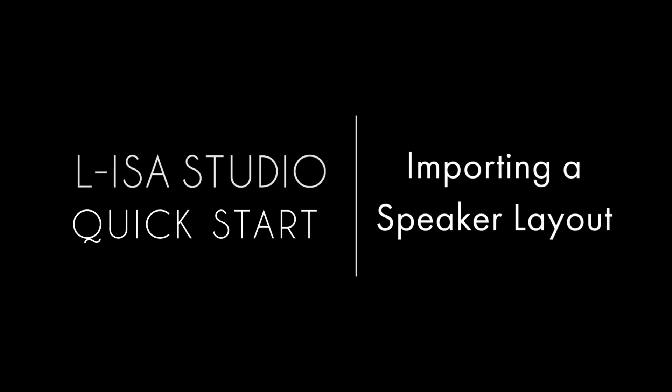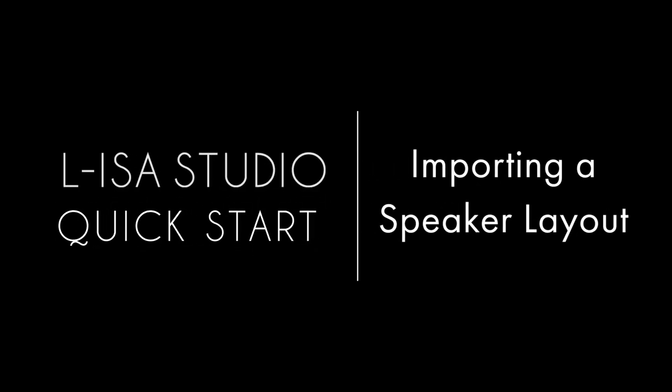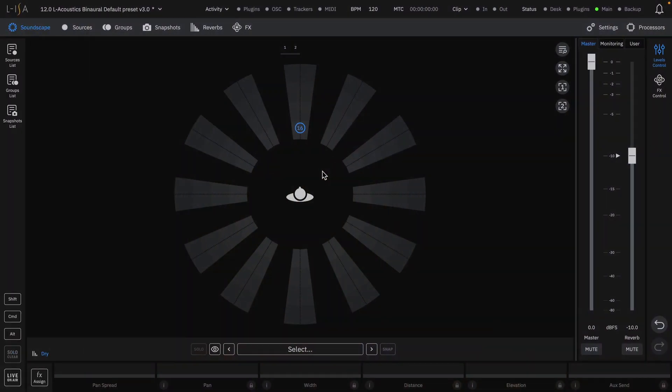Welcome to the ELISA Studio Quick Starts. This video will cover importing a speaker layout into your existing ELISA session. The speaker layout in ELISA controller can easily be changed to fit your needs, from a 360-degree immersive format to a simple frontal system.